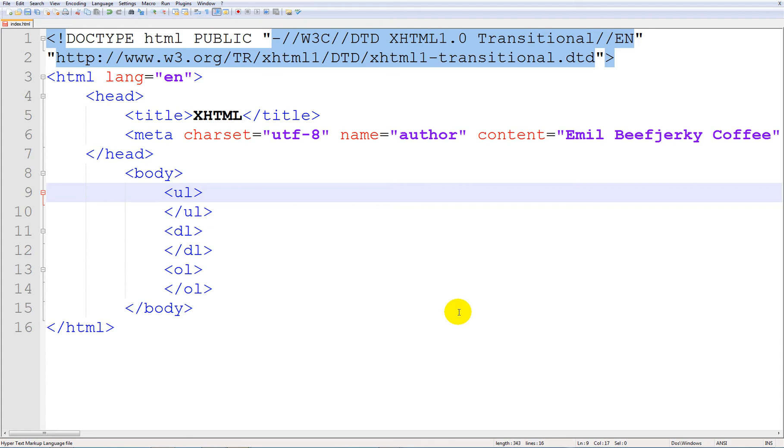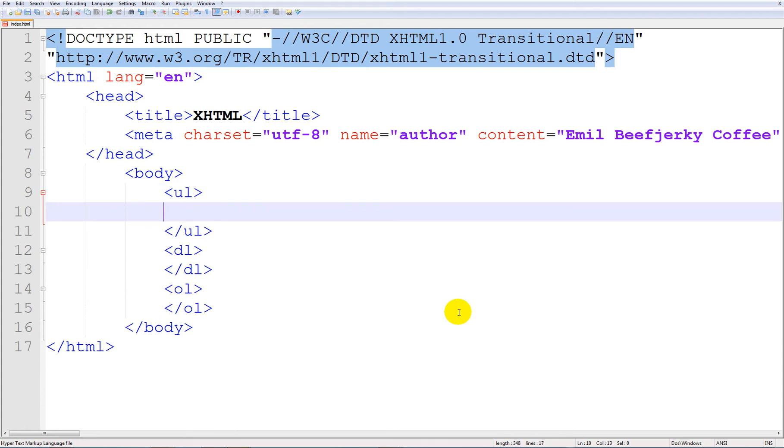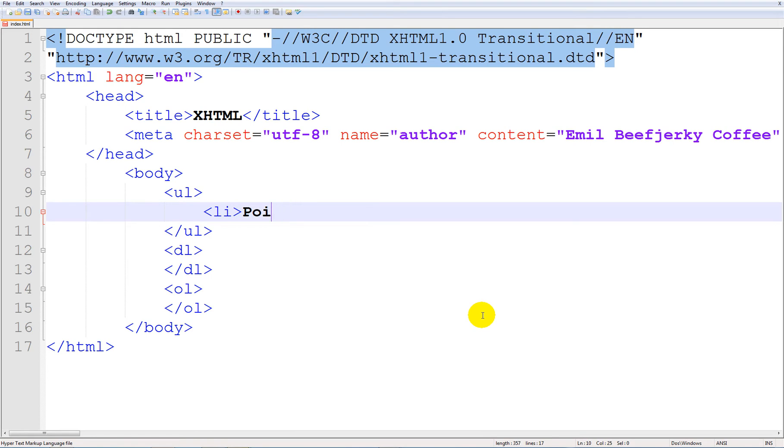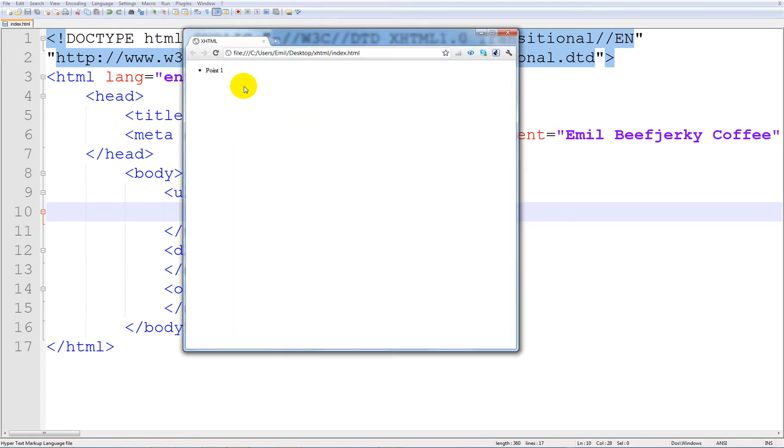UL is like, well, it's easier to show you. We're going to use a tag called LI, which is just like a little point list thing. And outside here, I'll type in point 1 for instance. And run this in Google Chrome and we'll see what happens.